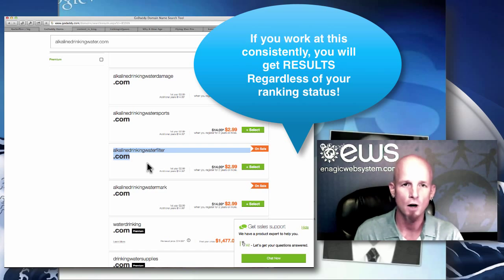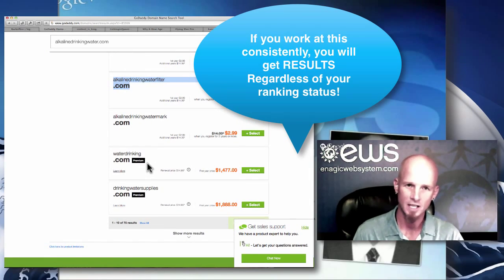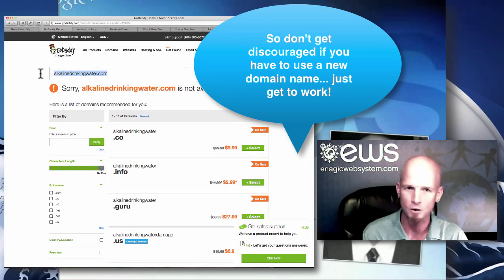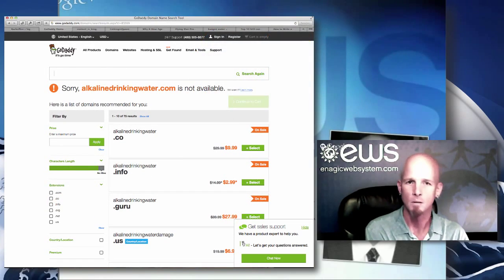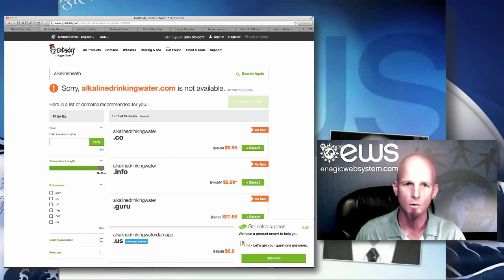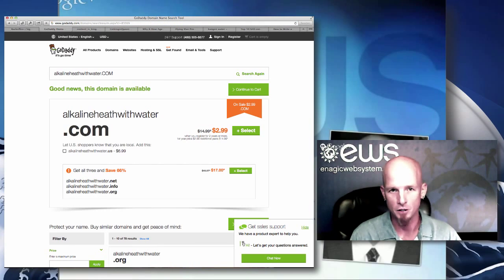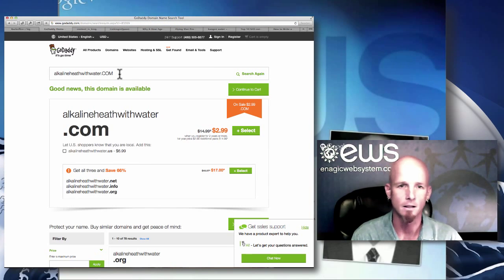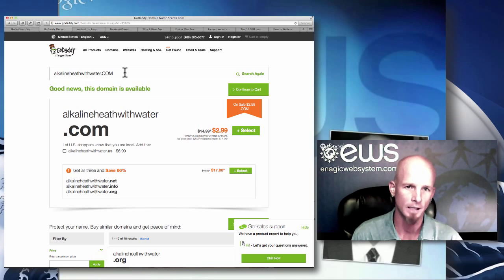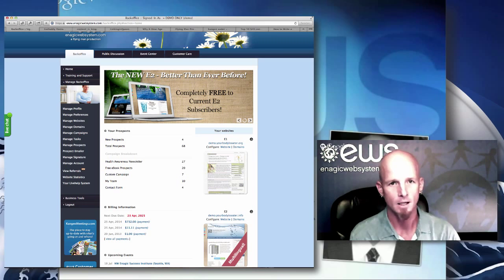That doesn't mean your efforts aren't going to be fruitful. You'll see immediate results — traffic coming from your blog, from social media, leads coming in from all over the place. Once you get up in the search engines, things just become bigger. Don't be discouraged if you're in the sandbox and don't get ranked right away — keep working on what we teach tonight and you'll find your way.